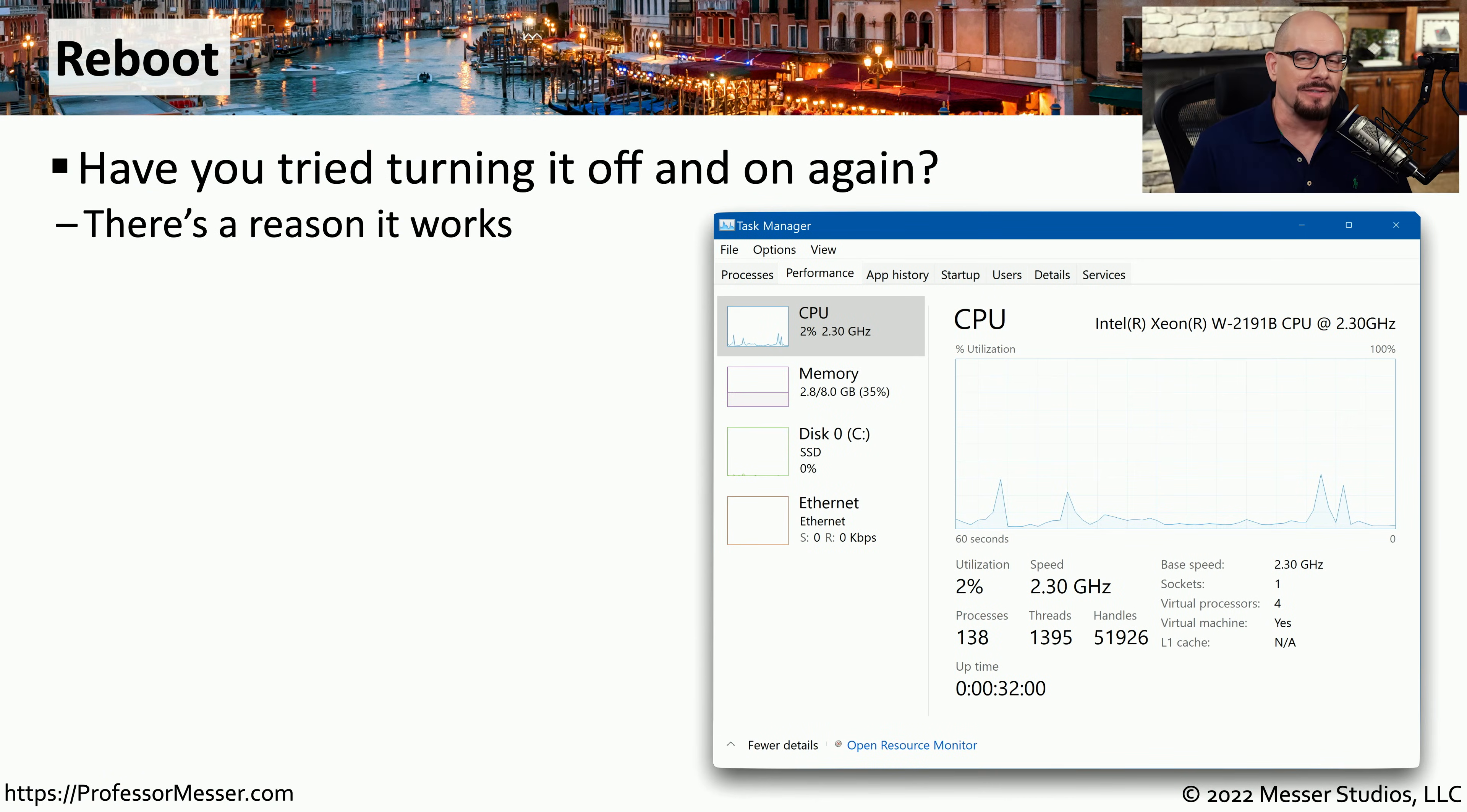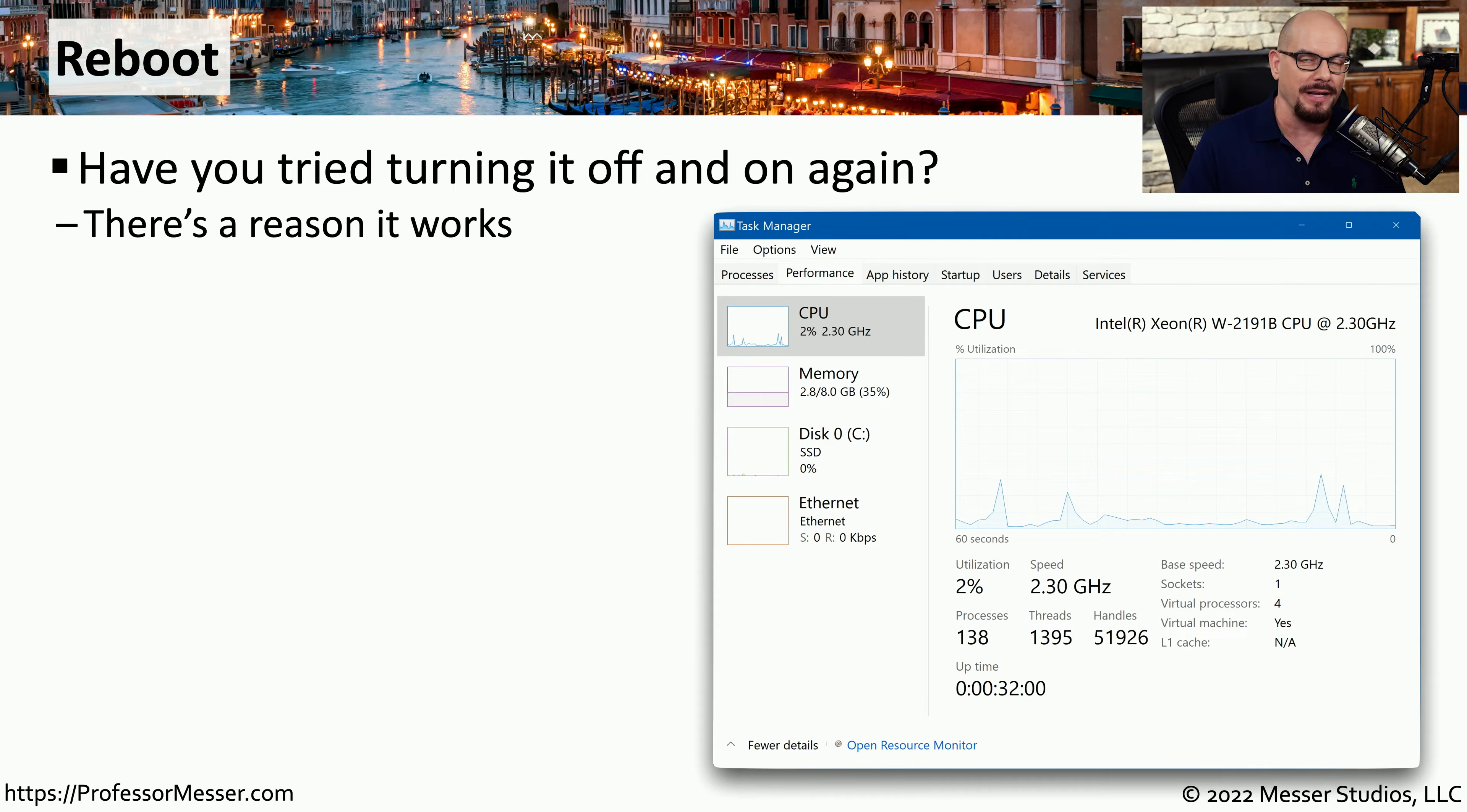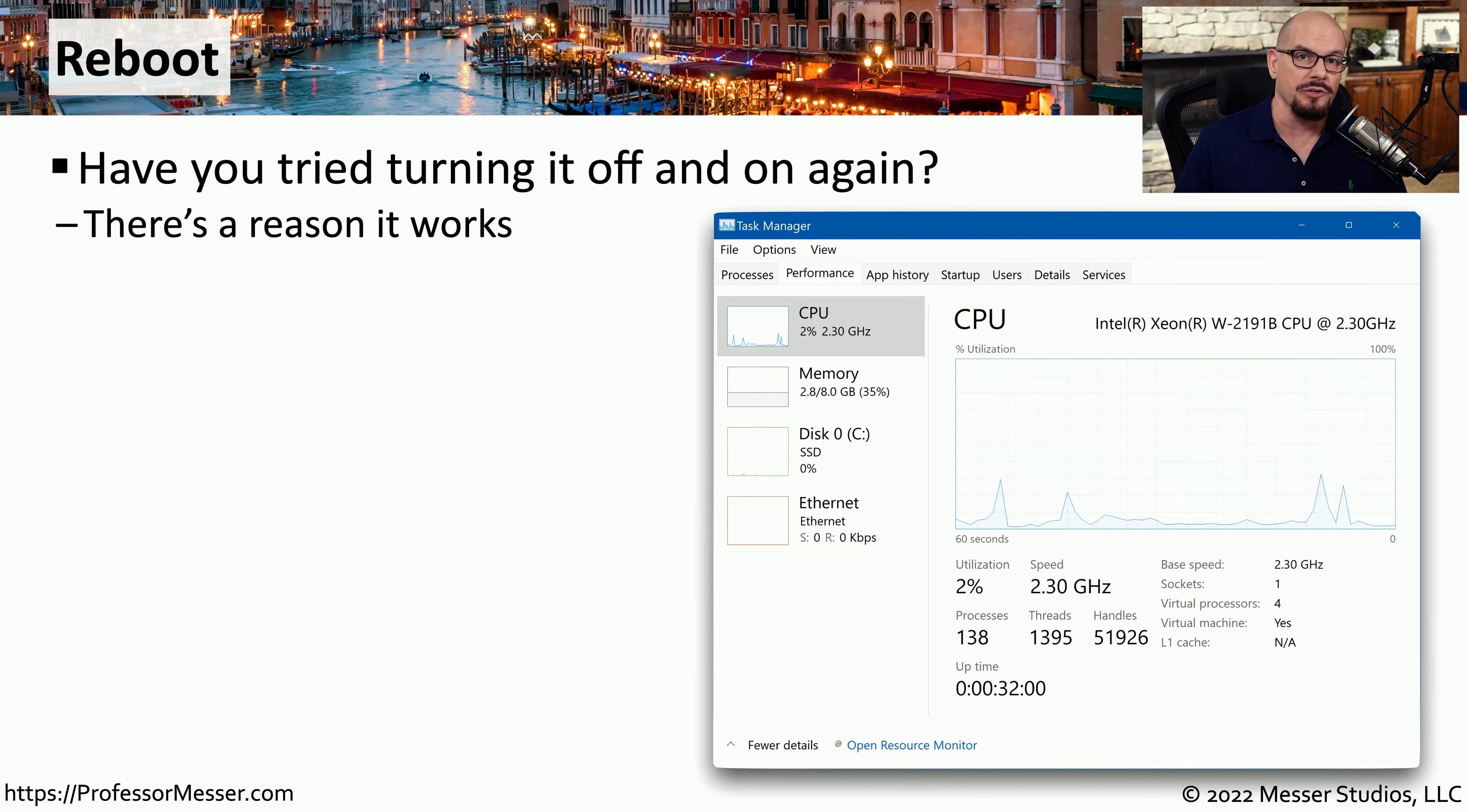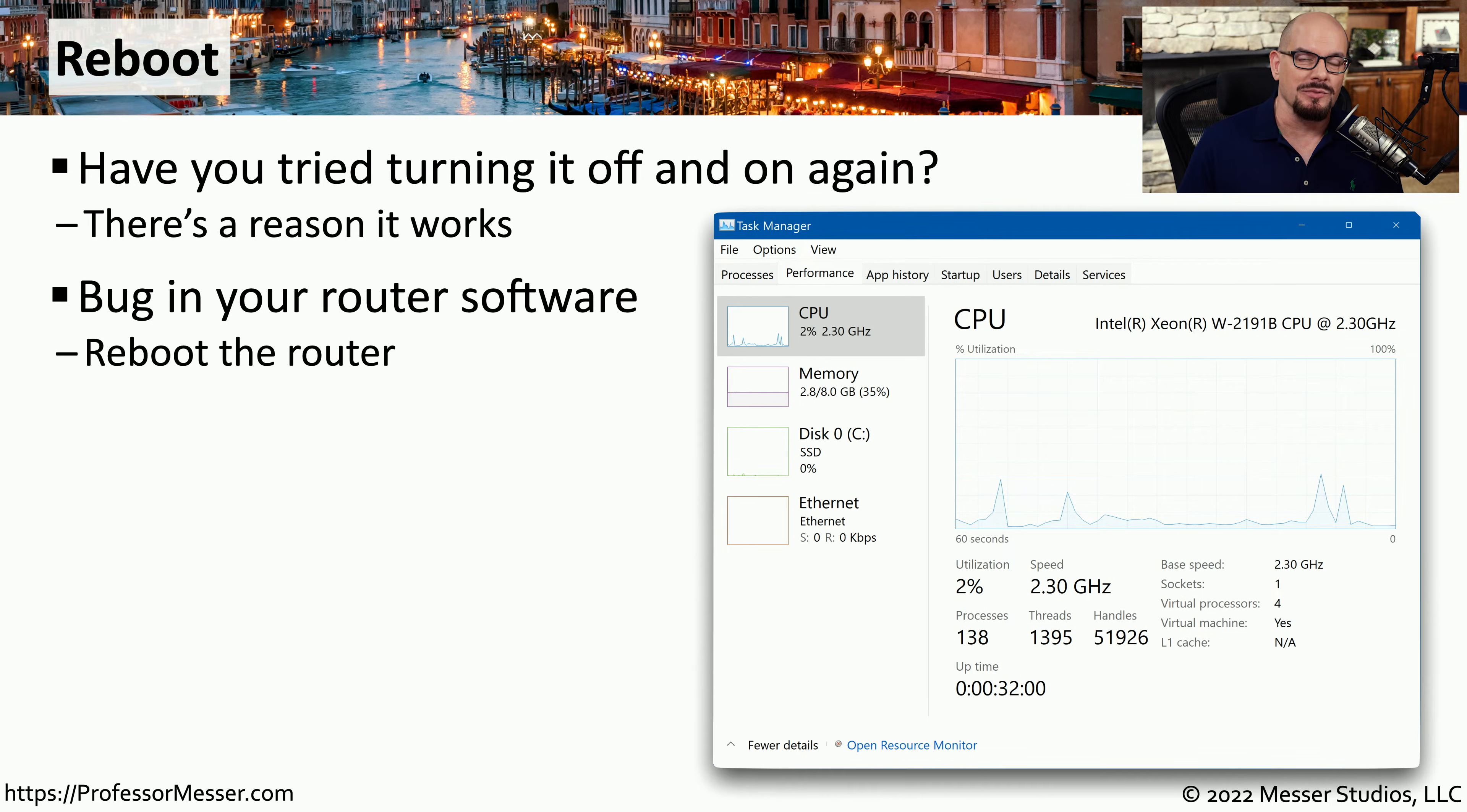There's a reason why we often say that our very first troubleshooting step would be to turn the device off and back on again. The reason we often lead with that reset function is that it often resolves the issues we're trying to troubleshoot. The reason this works is that there may be software causing problems or using more resources than we expect.